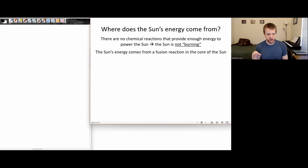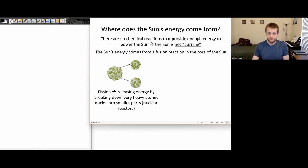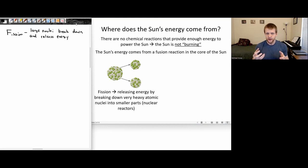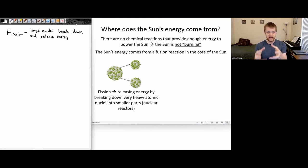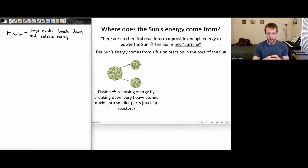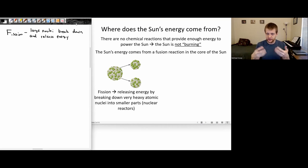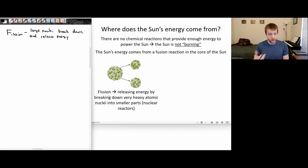We're going to have to go over a bit of terminology. There are two general kinds of nuclear reactions. Fission is where you start with a large atomic nucleus — something like uranium or plutonium, used in nuclear reactors — and those large atomic nuclei are broken into smaller atomic nuclei. So uranium decay, plutonium decay — things like that. And that can release quite a bit of energy.